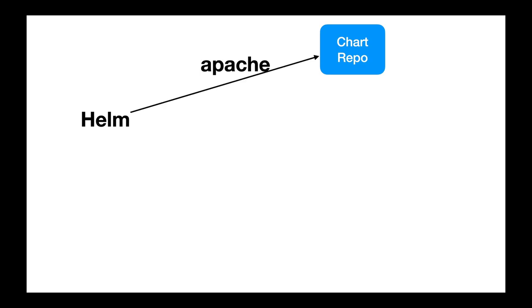Helm is one such Packaging Manager for the world of Kubernetes. Helm works with Charts. Charts are like packages in the world of Helm. These charts will have all the template files and the configuration required to create Kubernetes resources.